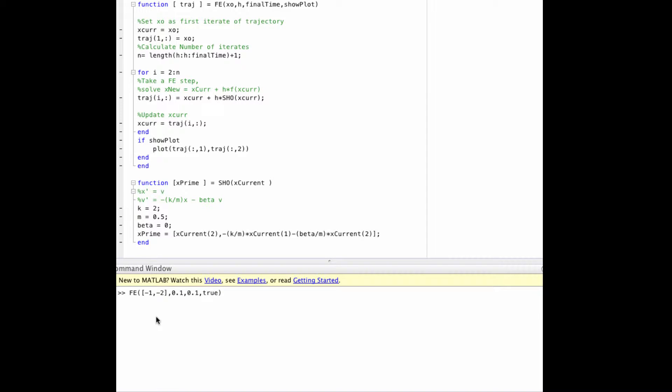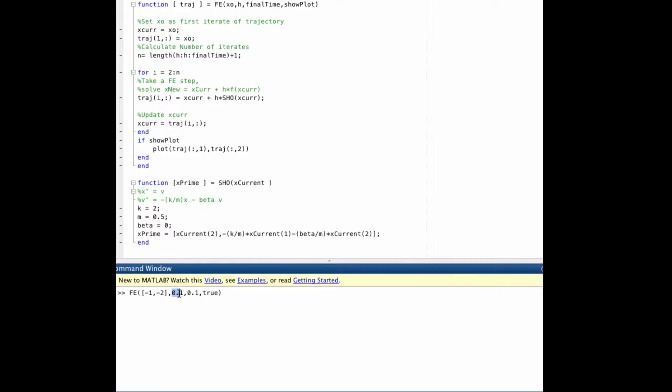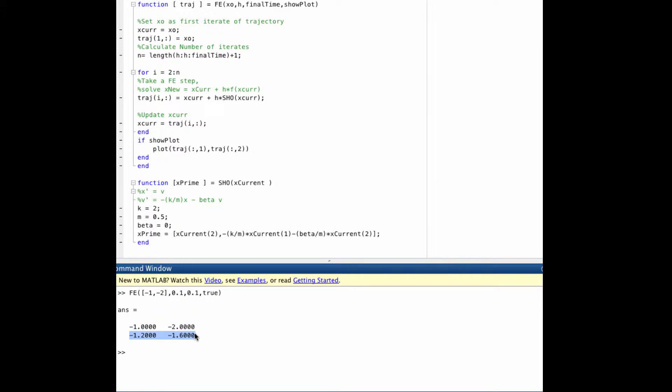In quiz 5.3, we used forward Euler to solve the simple harmonic oscillator for one time step using a time step of 0.1, starting at negative 1, negative 2. And if we do that, we see that we get negative 1.2 and negative 1.6, which is precisely what we got during the desk check. So I would say that our software is good to go.